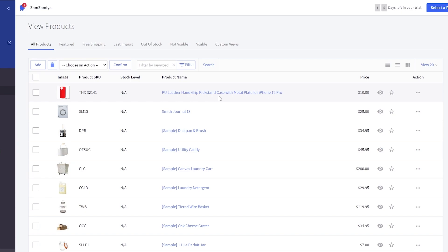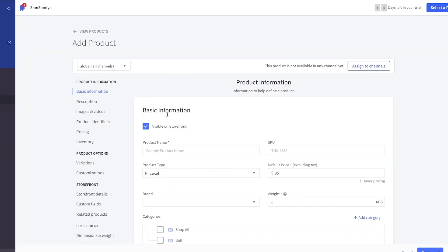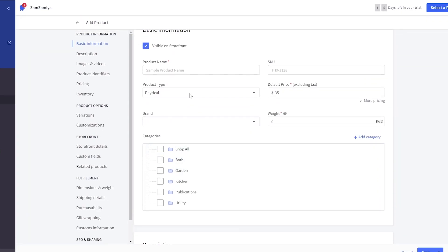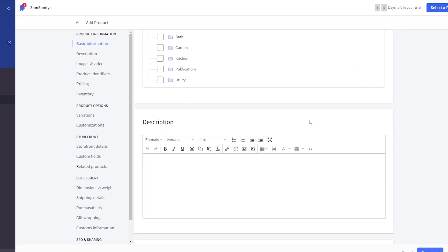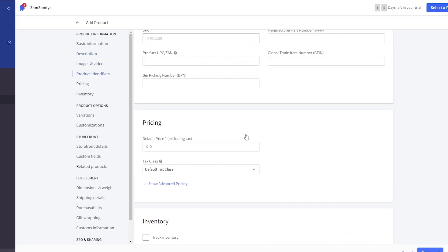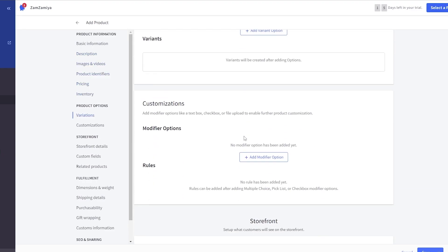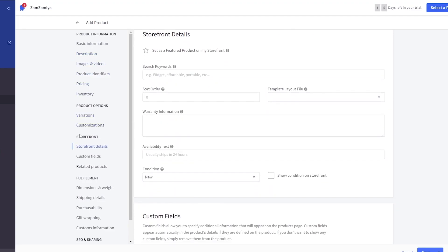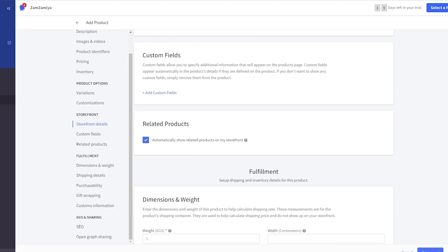And you can even add it manually as well. So for that all you have to do is just simply click on the add button right here, and just simply fill out this form. You add in the product name, the SKU, the price, the product type, the brand, weight, description, images - all of these things.